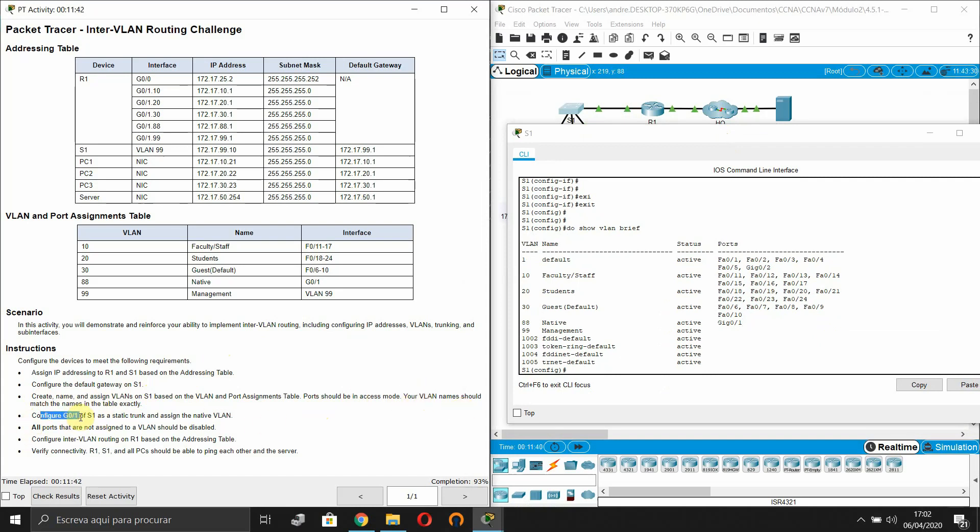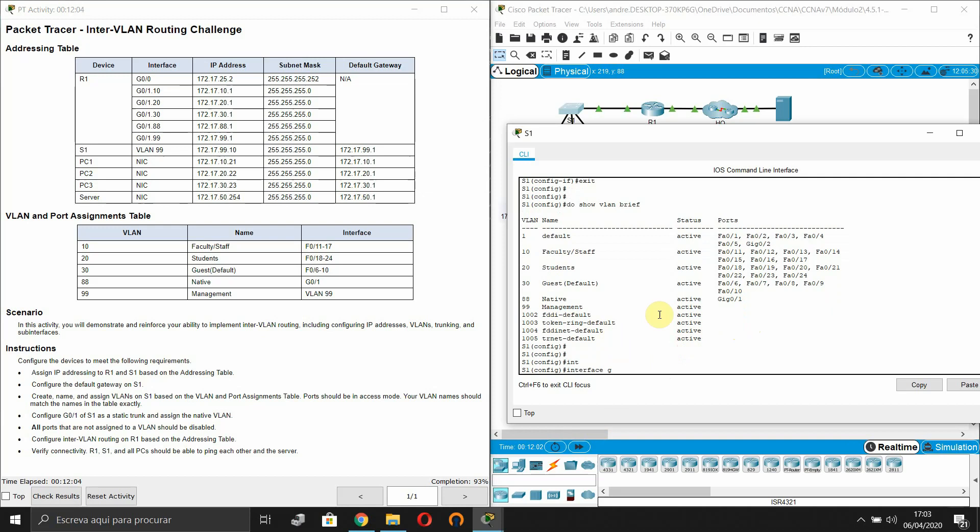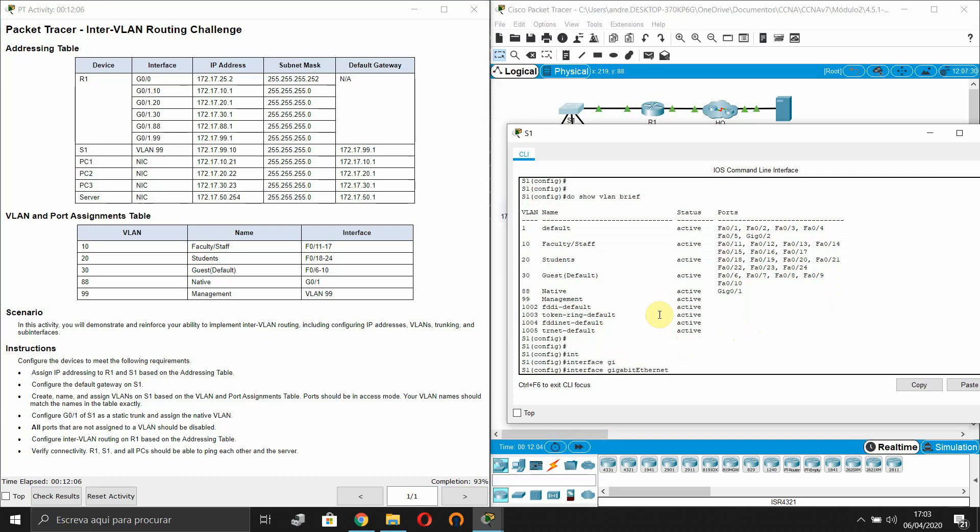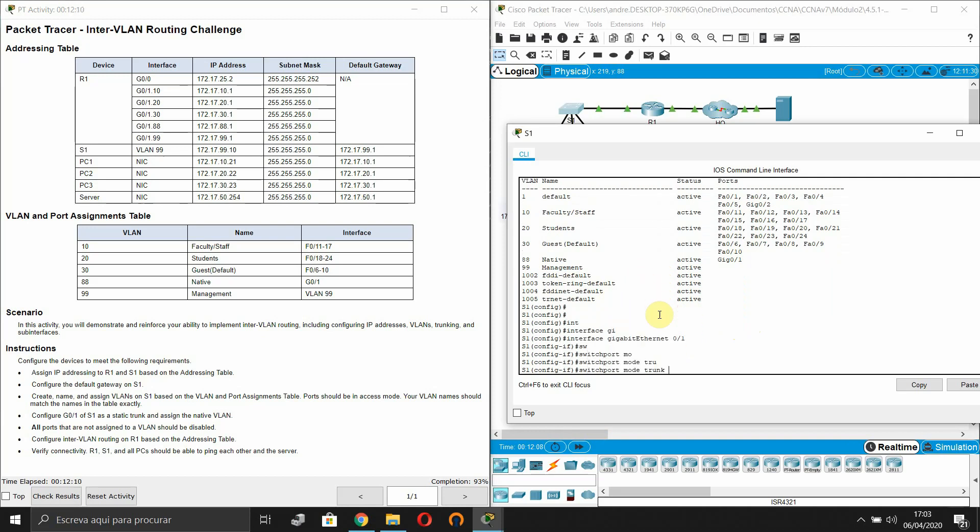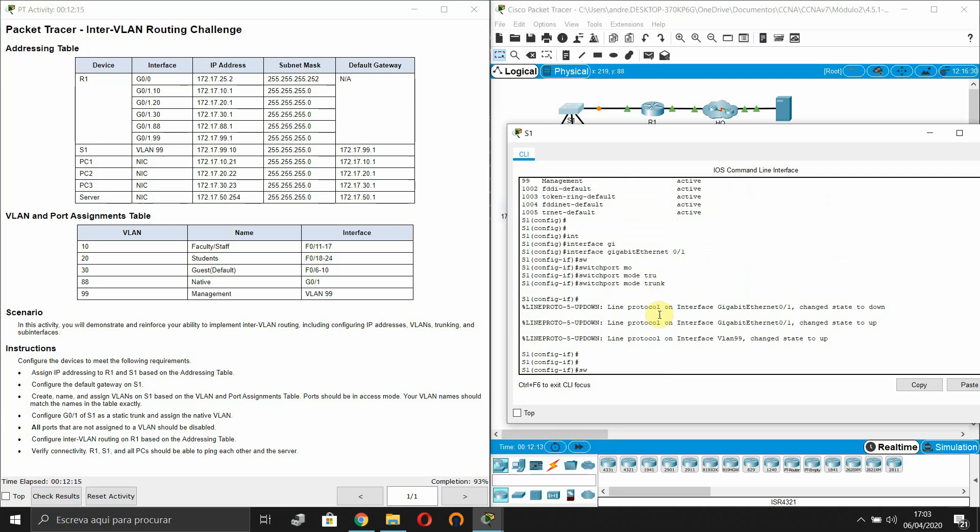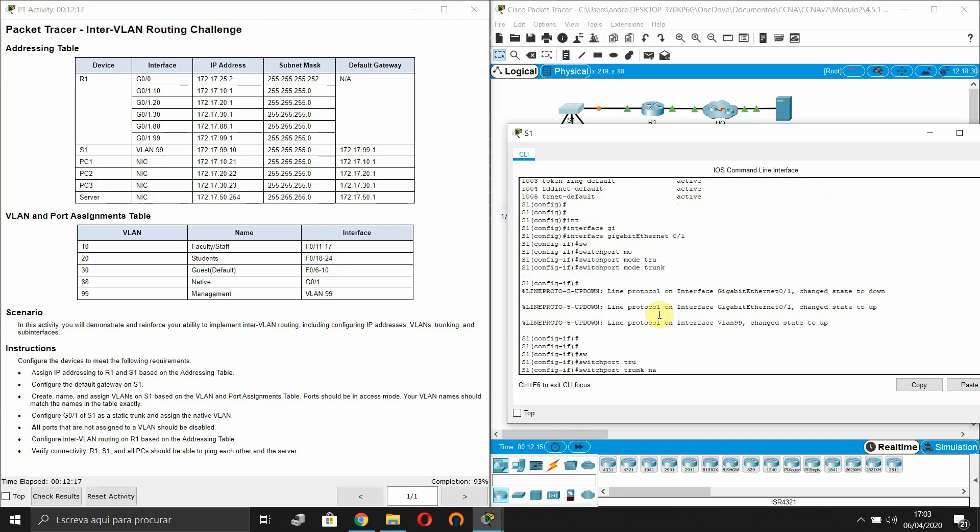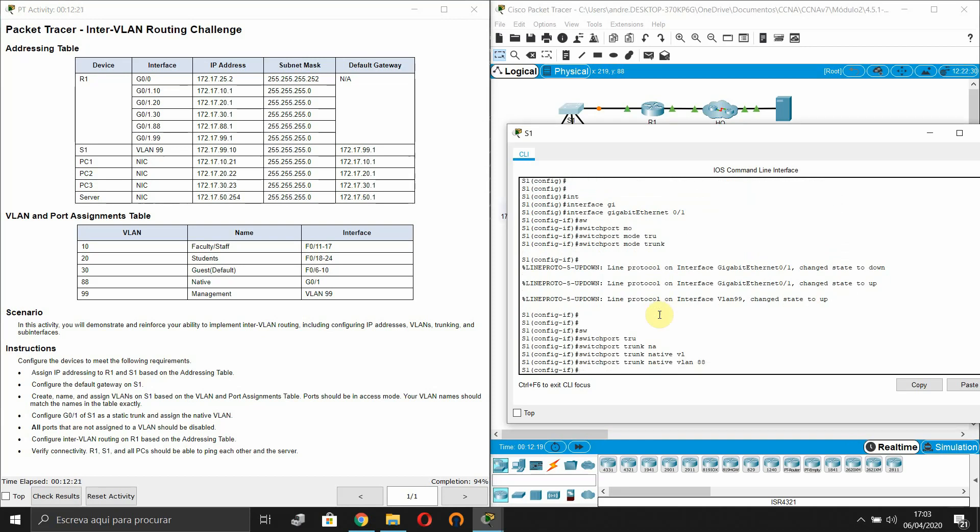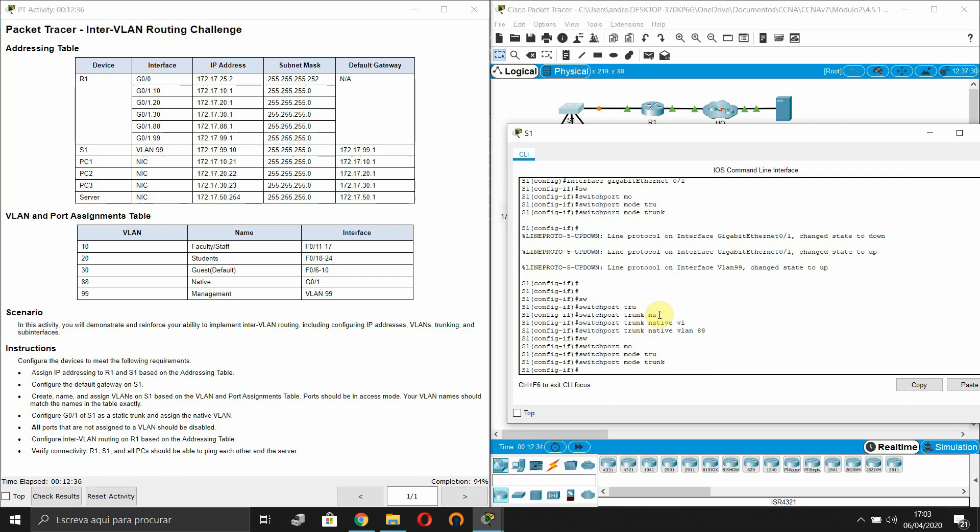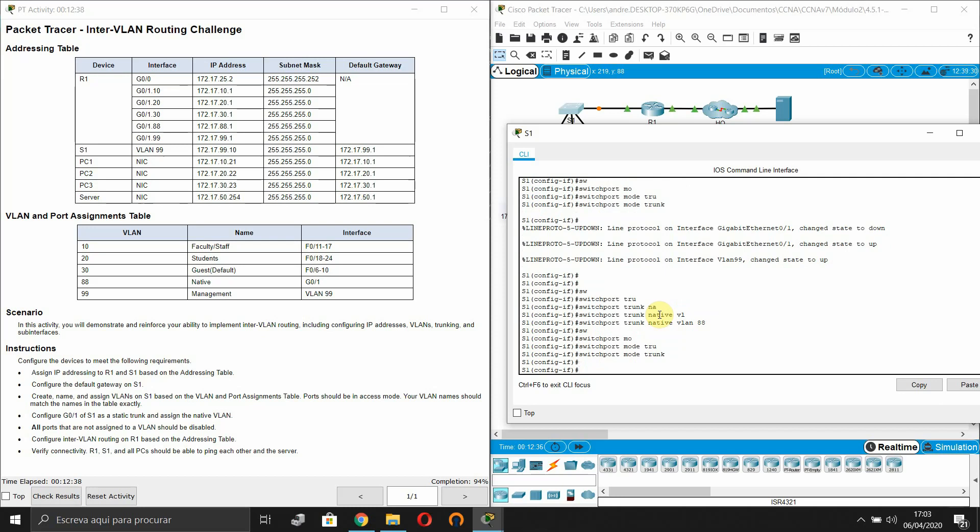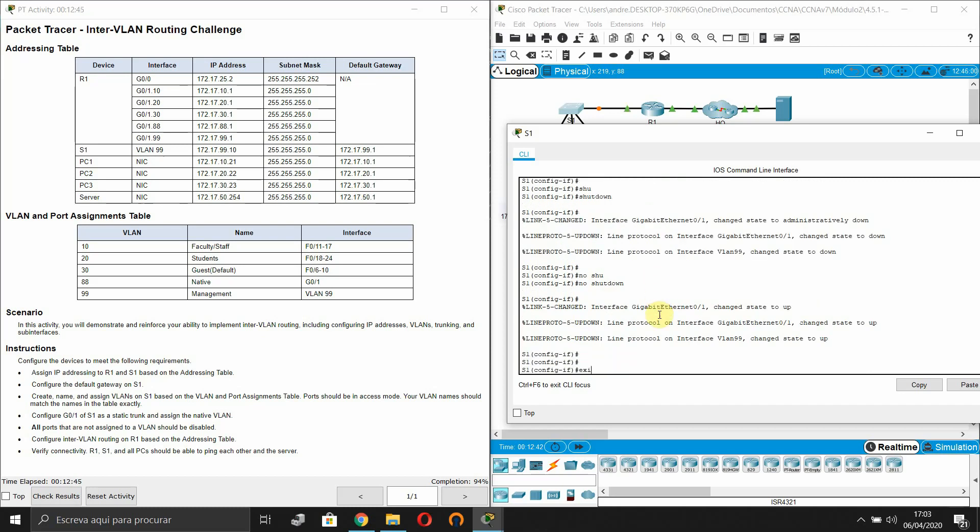Now configure the GigabitEthernet 0/1 of switch 1. So let's interface GigabitEthernet 0/1 will be switchport mode trunk. Shut down. And that's it.